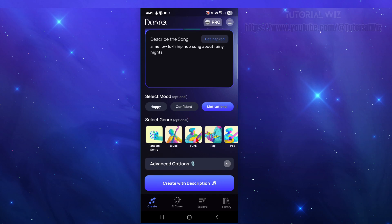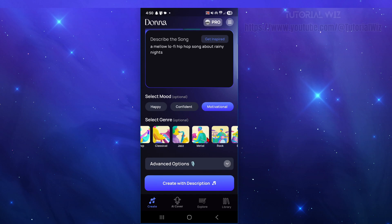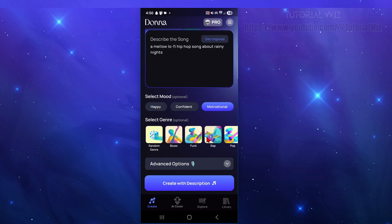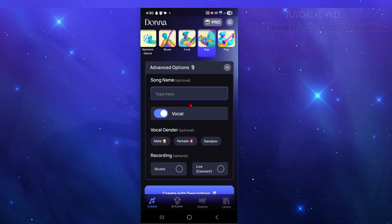Select genre. We can scroll this left to right. So if I want it to be say rap, I can. I might choose rap to see what this actually sounds like, and we've got more advanced options.